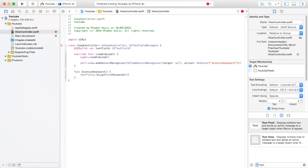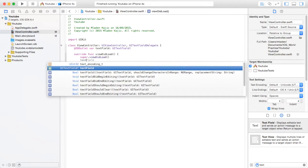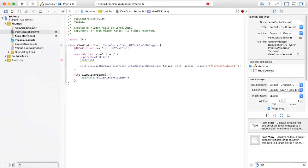TextFieldDelegate, just like that. Then you want to say in your viewDidLoad, you want to say textField, the text field that